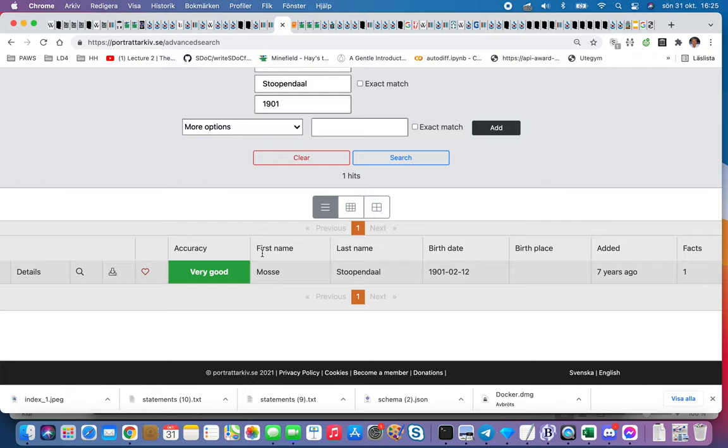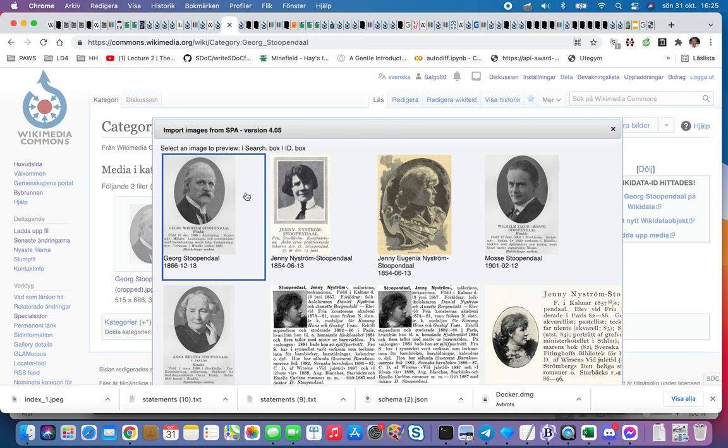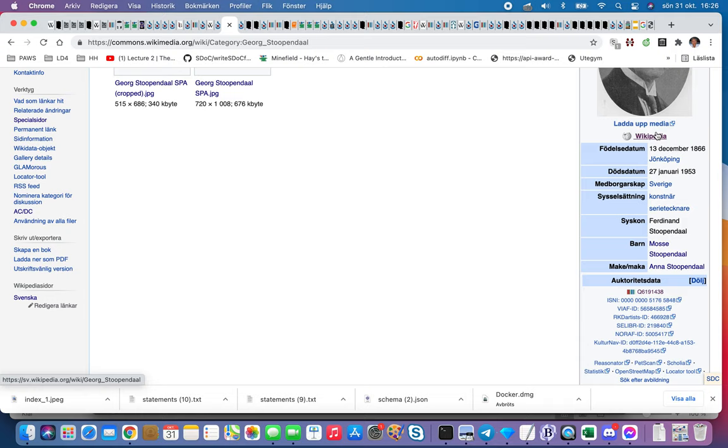What could be done then I think is when I'm on a place like this, George Stoppendahl... what I could be doing if we refresh this one is that I could go to the Wikidata item or read in this info box, the birth date and so on.